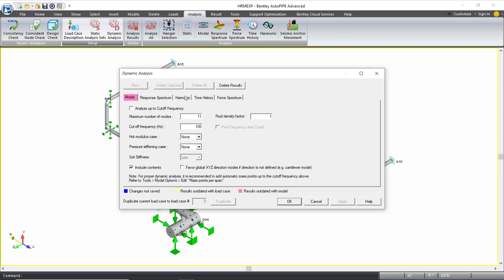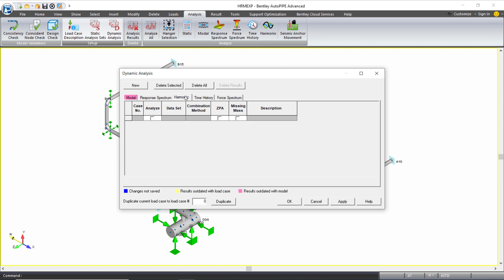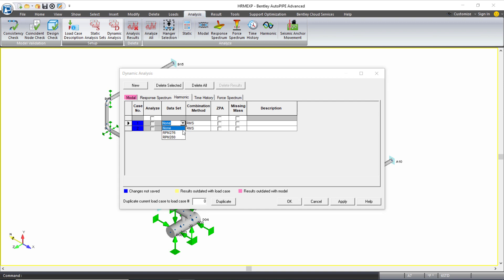And I'll jump over to the harmonic tab here. I'll create a new load case for each critical shaking force I'm applying. So I have two, and I'll select the correct harmonic data set for each of the harmonic load cases.